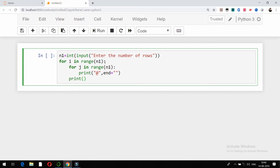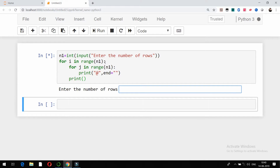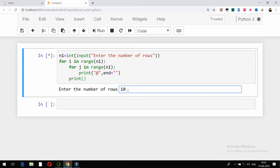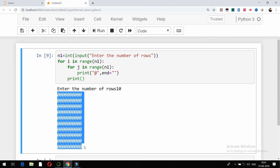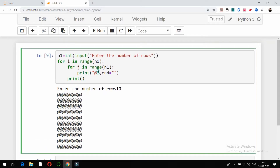You can print the result. If I try to run it, it should ask me for the number of rows first. If I give the number of rows as 10, let's check what it is showing as a result. You can see you get these 10 rows in square shape — this is how you can get the square shape.